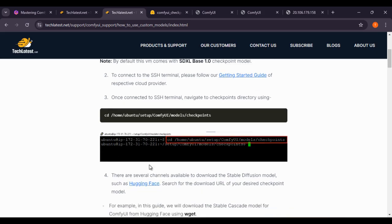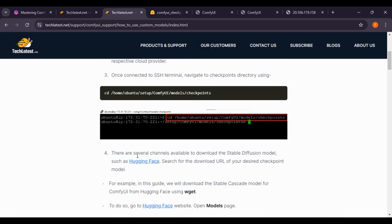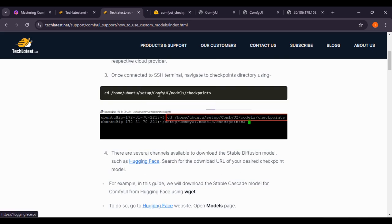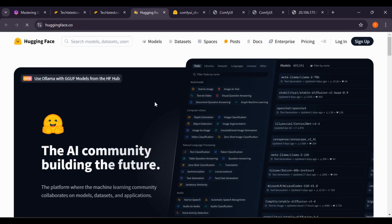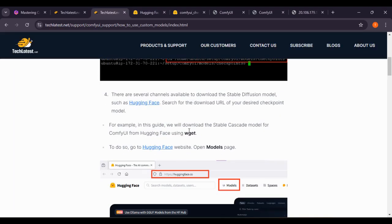There are several channels available to download stable diffusion models, such as Hugging Face. Search for the download URL of the desired checkpoint. This guide will download the Stable Cascade model for ComfyUI from Hugging Face using wget.